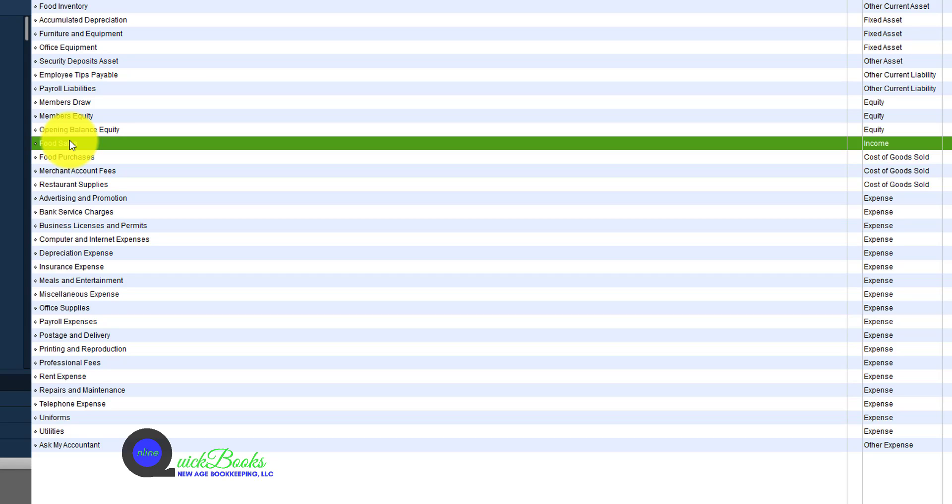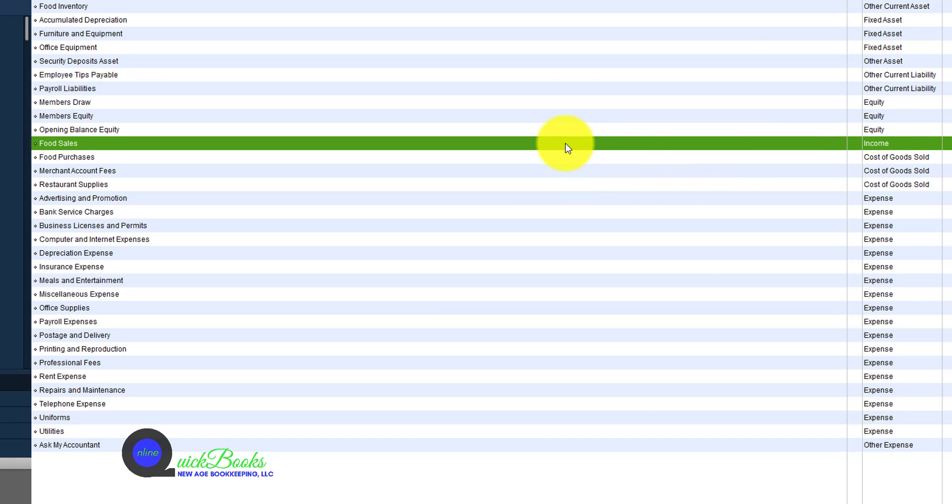Any sales that we're going to be entering for the business related to food sales will go against this food sales account, which is classified as income.